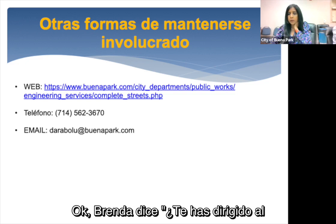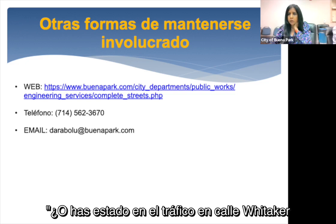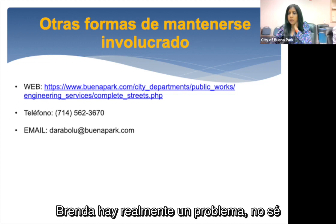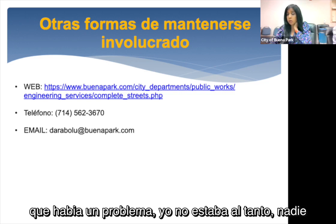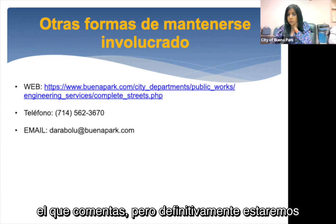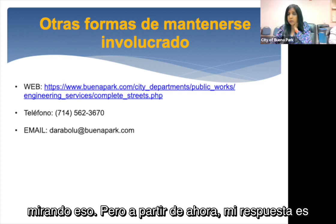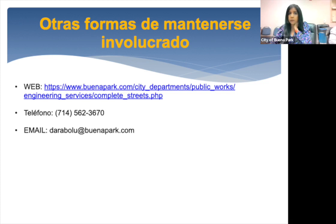Brenda asks: have you addressed the traffic on Whitaker at Dale at school time? Honestly, nobody reached out to me about a circulation issue there, so we have not looked into that specifically. But we will definitely look into it.